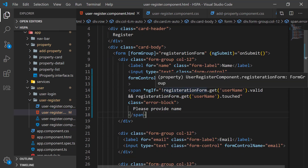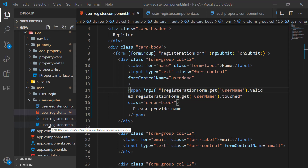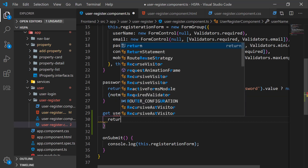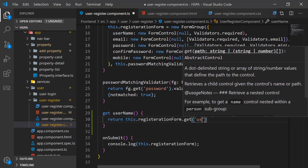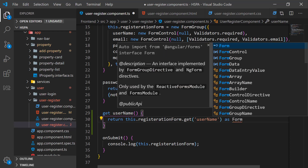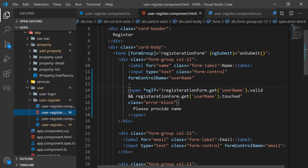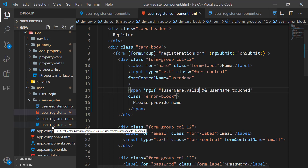We are repeating the registrationForm.get() statement multiple times for validation. Angular provides getter methods that we can use to expose any value as a property. These are special functions prefixed with 'get' — they cannot have arguments and must return a value. We can define a getter method for username, return the form control from it, and then use that getter method directly in the template. This makes our code more readable. Similarly, we can add getter methods for all form controls.